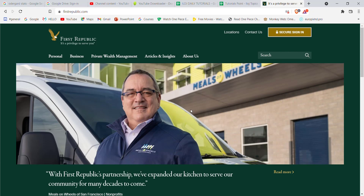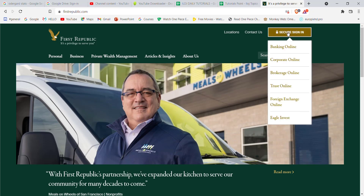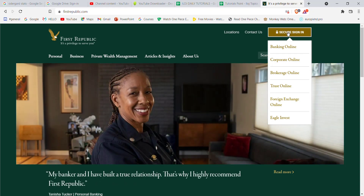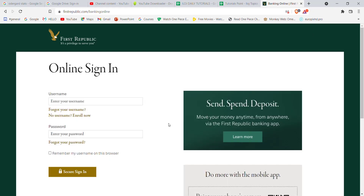After the home page of the First Republic Bank opens up on your screen, on the top right corner of your screen you'll see a Secure Sign In option — go ahead and click on it. Once you click on that option, a menu will pop up on your screen. On this menu, click on the Banking Online option.